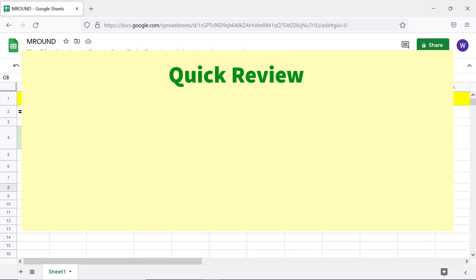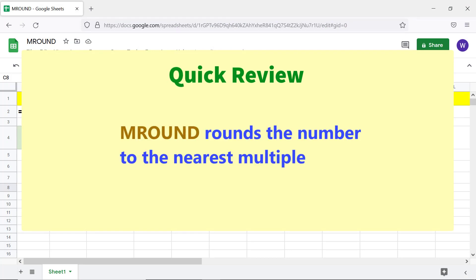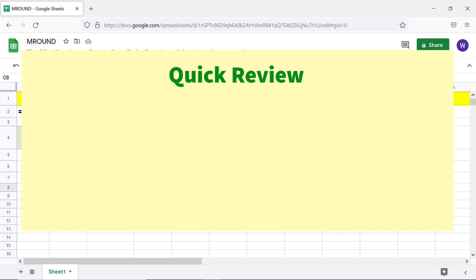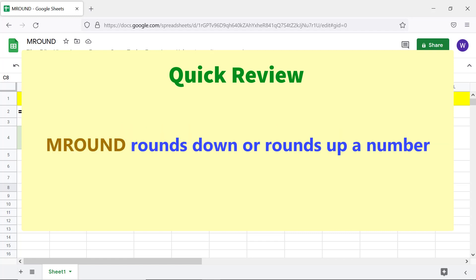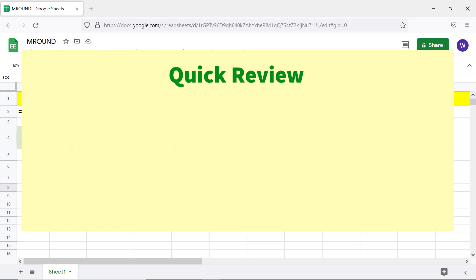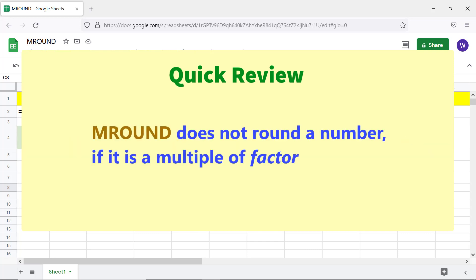Quick review: MROUND rounds a number to the nearest multiple. MROUND rounds down or rounds up a number. MROUND does not round a number if it is a multiple of the factor.